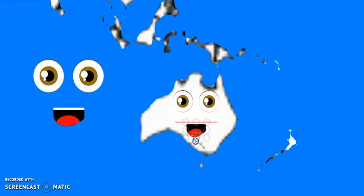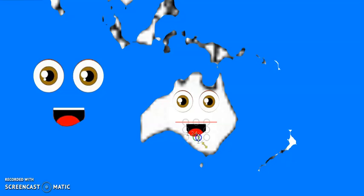The seventh largest continent is Oceania.